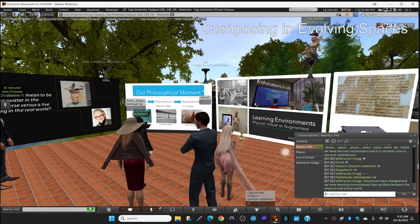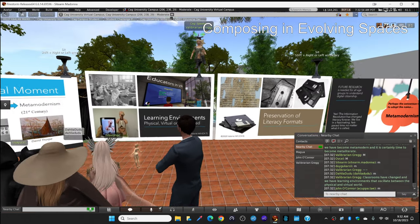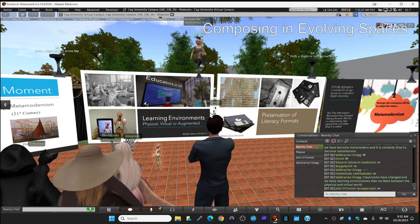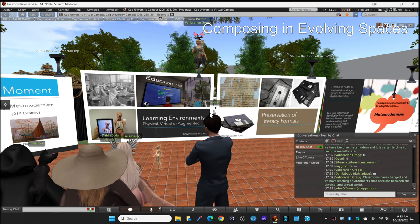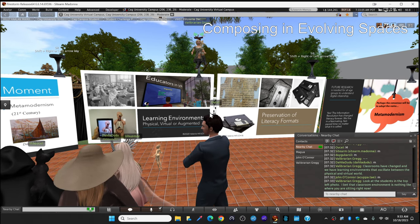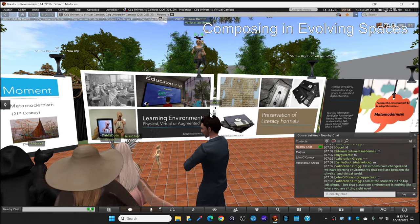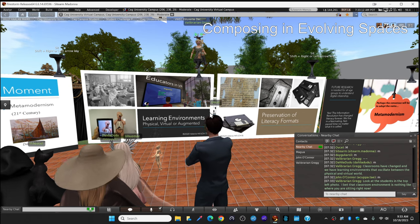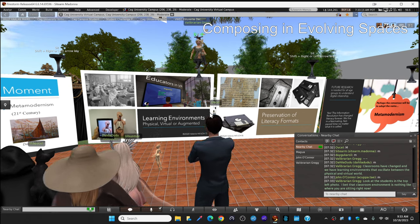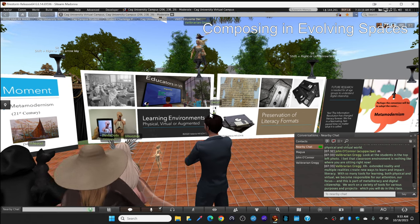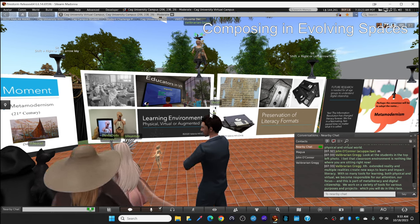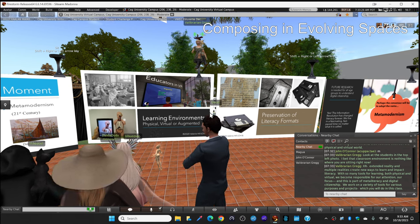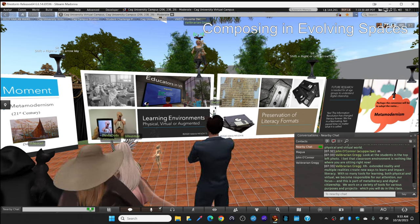Classrooms have changed. And we have learning environments that oscillate, as I mentioned, swing back and forth between the physical and the virtual world. So look at this, look at this slide and zoom in at that black and white photo at the top left. The students, they're all sitting rigidly in rows of desks. I bet that's not where you're sitting right now. I bet that's not what your class looks like. Now we have XR, extended reality, multiple realities where we can learn, create in new ways. And this impacts literacy.